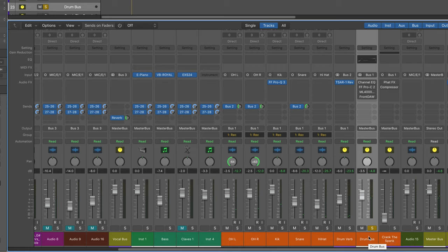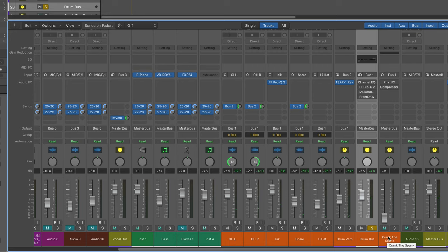but I'm going to show you my secret weapon that I like to use to crank the spank and really get a nasty, dirty parallel bus that blended together, adds some real grit and meat to drums.